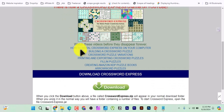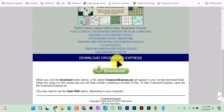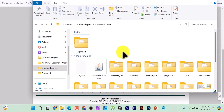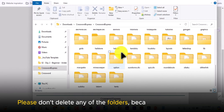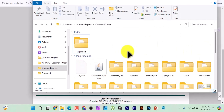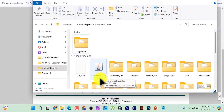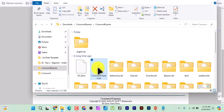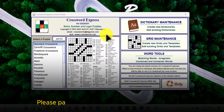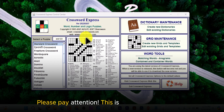After Java is installed and Crossword Express is downloaded, you will see the program files. Do not delete any of the folders you see. You will find 'crossword express.jar,' which is a Java file. Double-click on it to launch. The Crossword Express interface comes up showing the version and all the puzzle types you can create with this app.